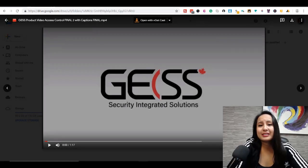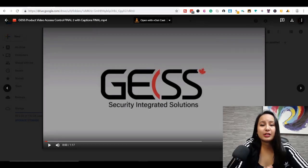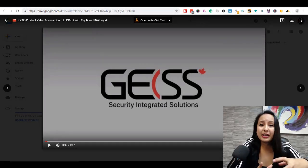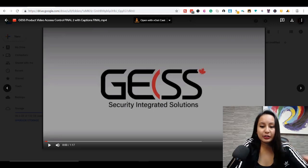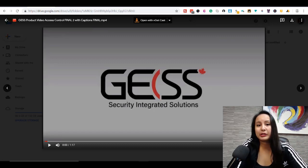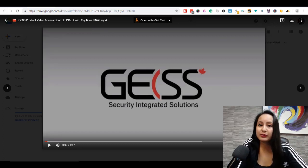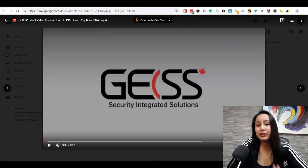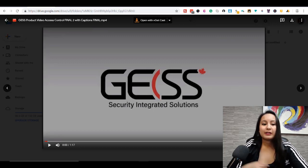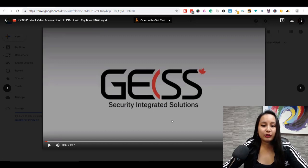Let me show you guys an example of some closed captioning subtitles that I did on a video for one of our clients. They are a security company and we did videos for them — we filmed and edited some videos, and then after they wanted some subtitles to be added to their videos. So I'm just going to play a little bit of the video so you guys can understand what I'm talking about.